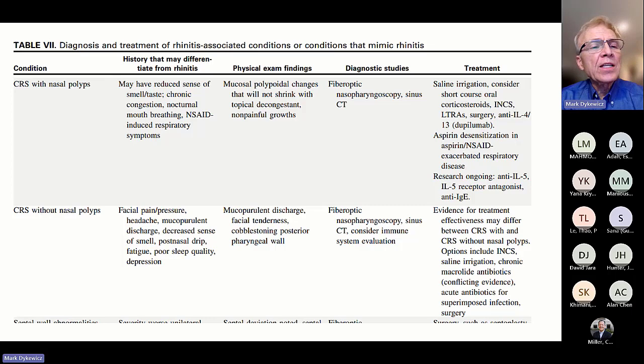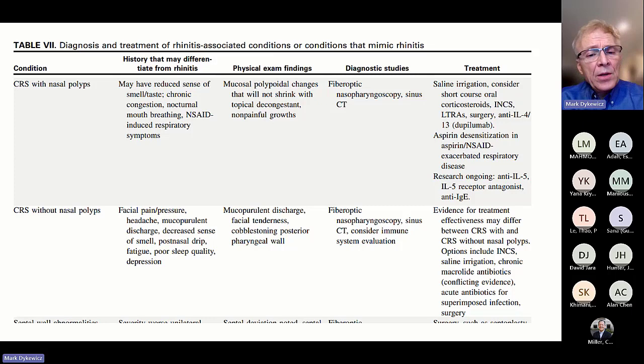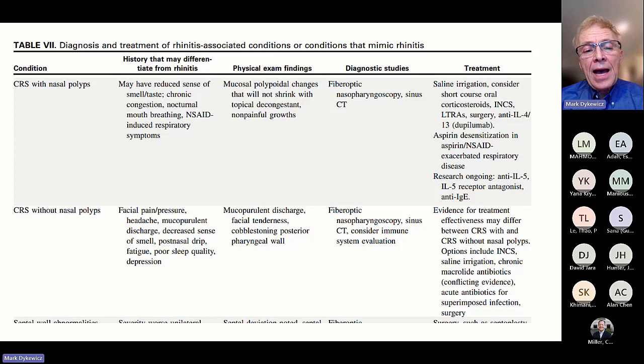Just as a small snippet, there's a table about rhinitis-associated conditions or conditions that mimic rhinitis — covering chronic rhinosinusitis with nasal polyps, points of history that help differentiate from rhinitis, physical exam findings, diagnostic studies, and treatment. And similarly for chronic rhinosinusitis without nasal polyps. The parameter reviews all these key clinical aspects that can help differentiate between the mimickers of rhinitis.